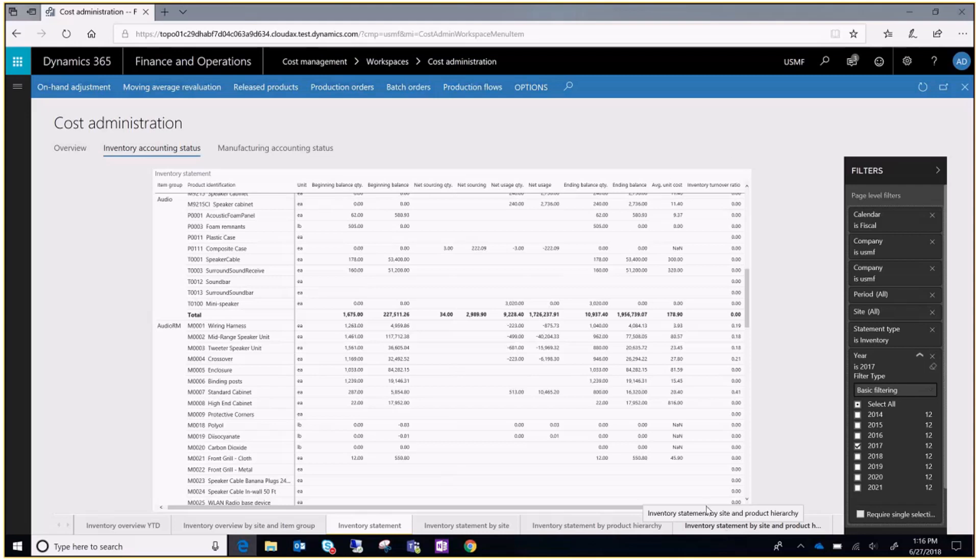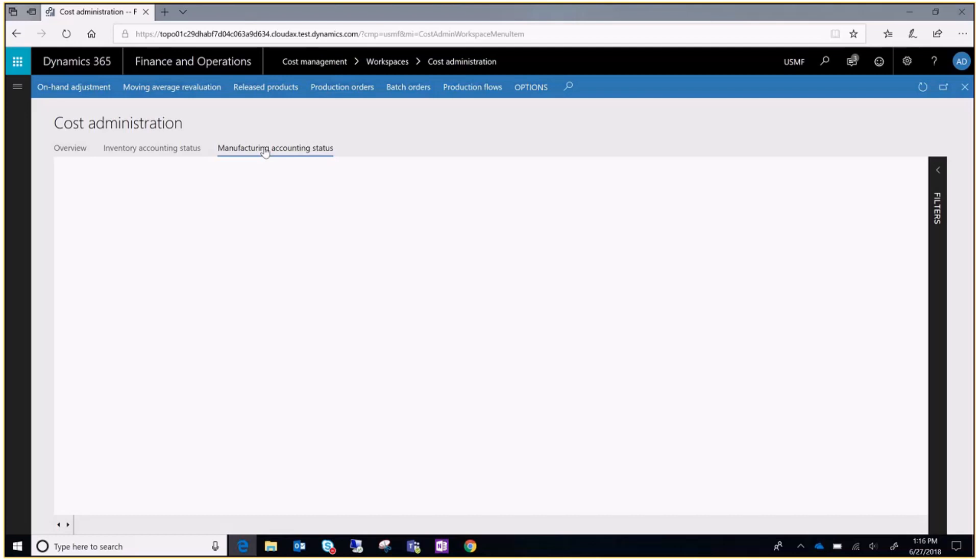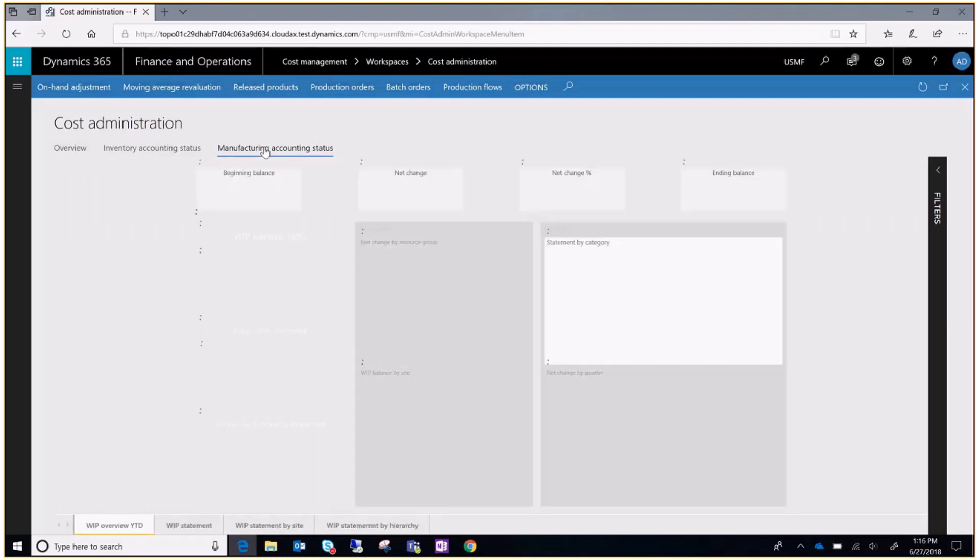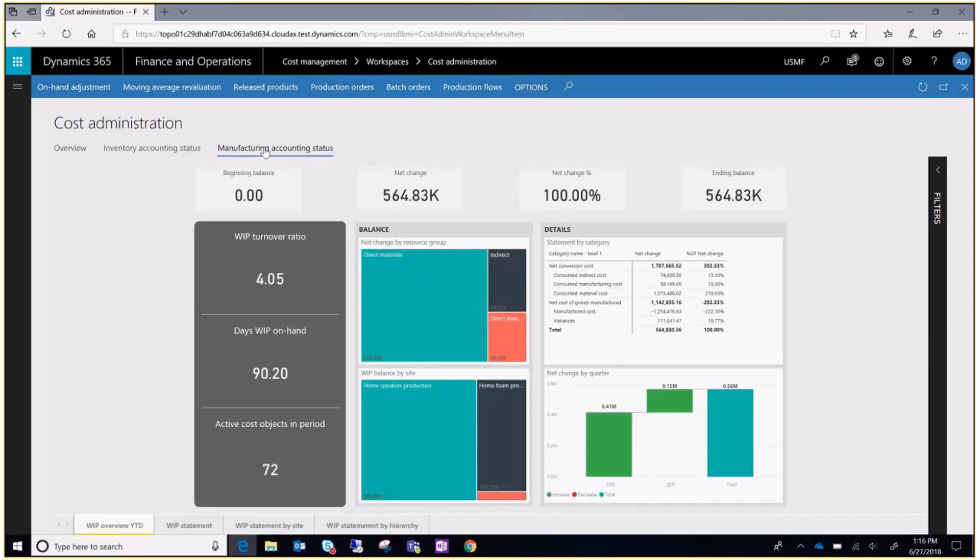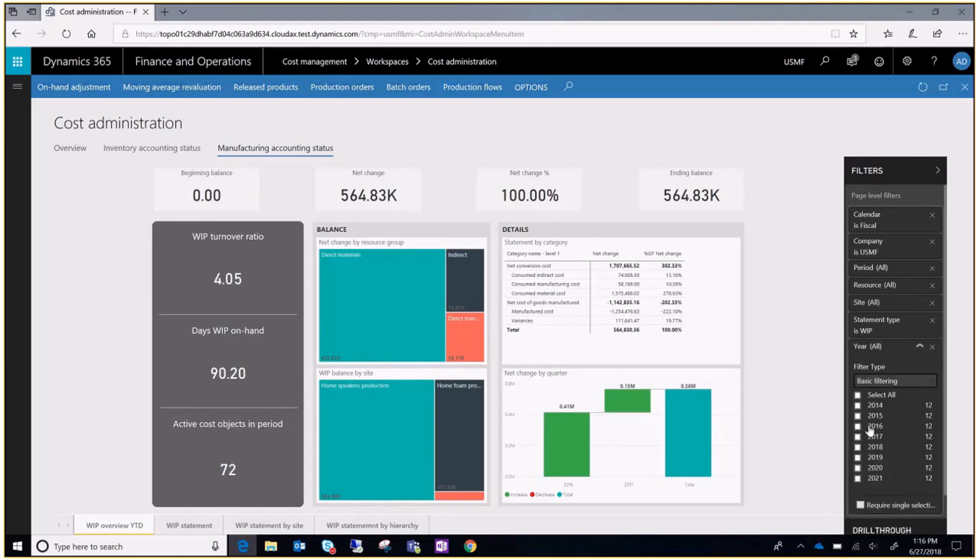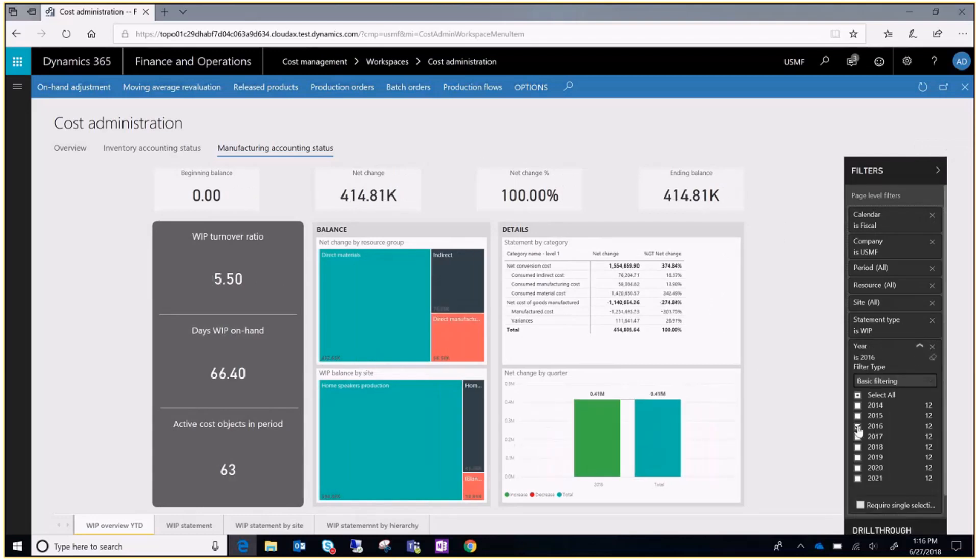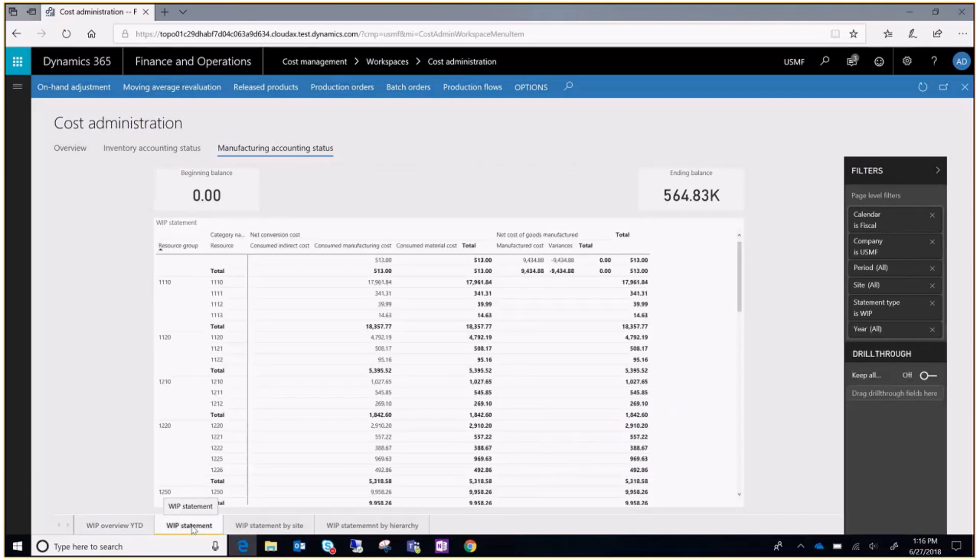Now let's go to manufacturing accounting status tab. Here you can see the work in progress overview, the work in progress statement, and the records classified by site and hierarchy.